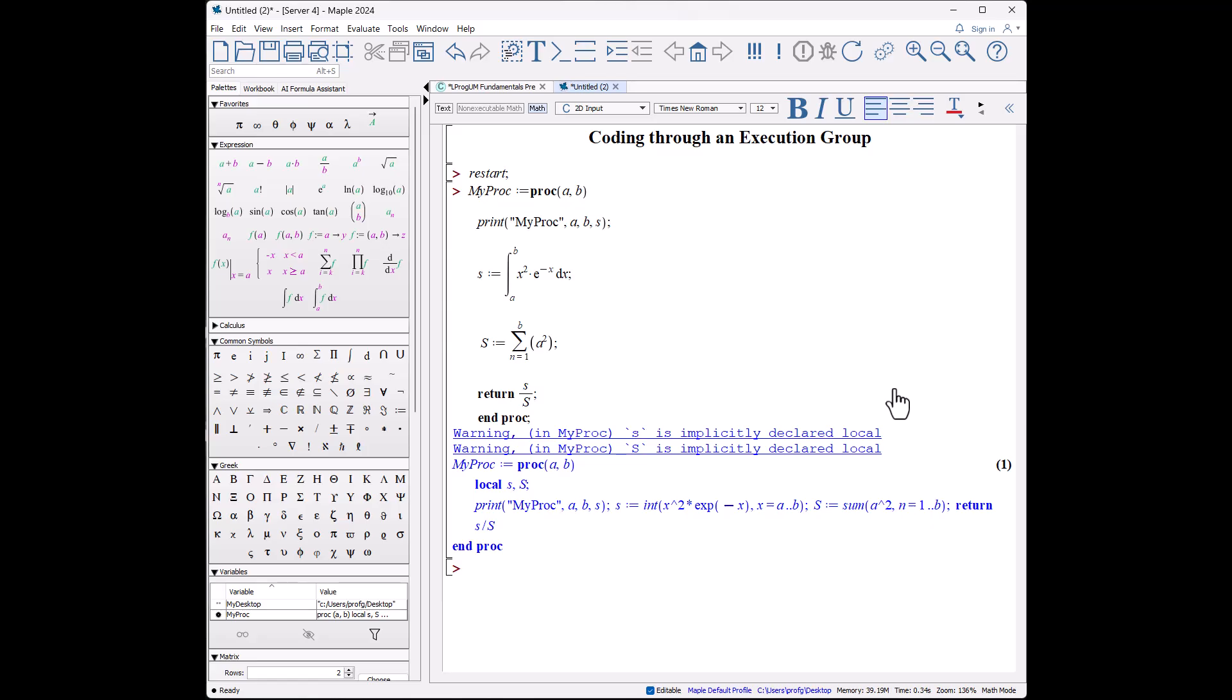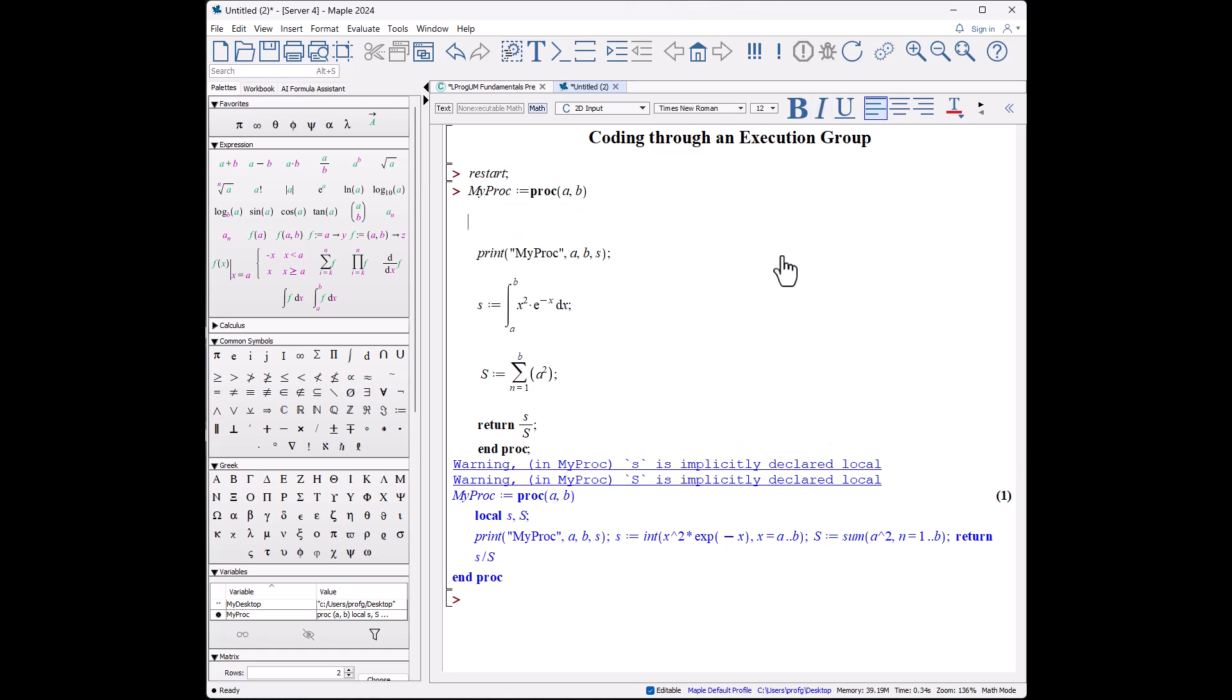So we'll go back to our procedure, put in shift-enter, shift-enter, space space, local s comma S, put a semicolon there, and when I do it again, now the warning has disappeared.